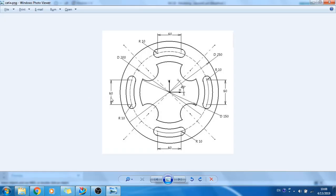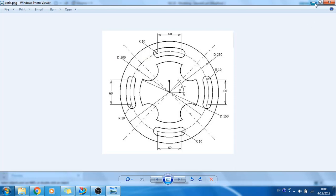Sorry guys, there is some construction going on near my house so there may be some disturbance. You can see the 250, 200, and 150 circles. The 250 circle stays as-is. The 200 circle is shown as a dashed line, so it is just for reference.